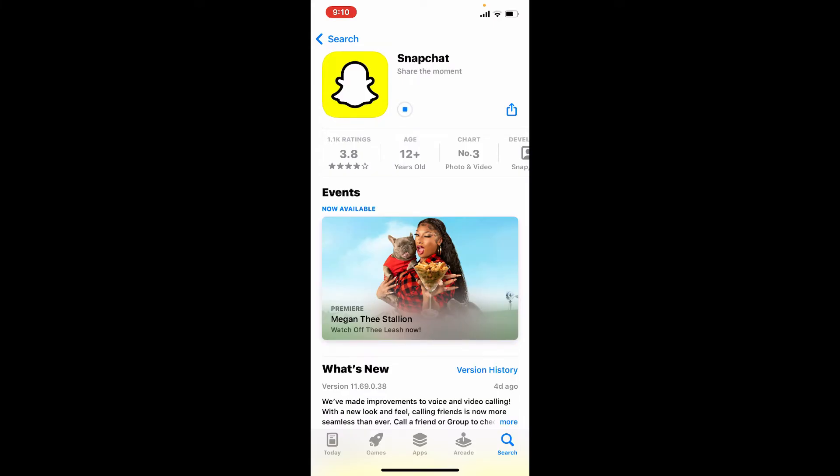Snapchat is an American multimedia instant messaging software and service. One of the most prominent qualities of Snapchat is that photographs and messages are typically only viewable for a brief period of time before they are lost to their recipients.